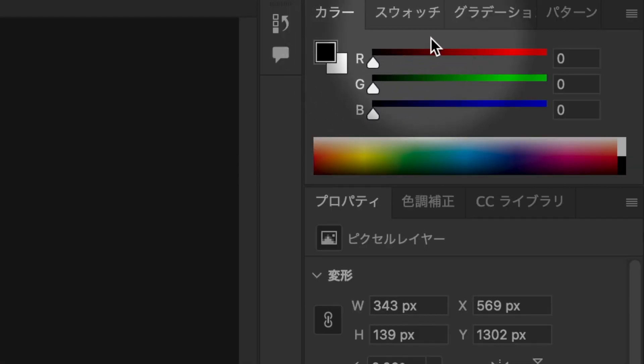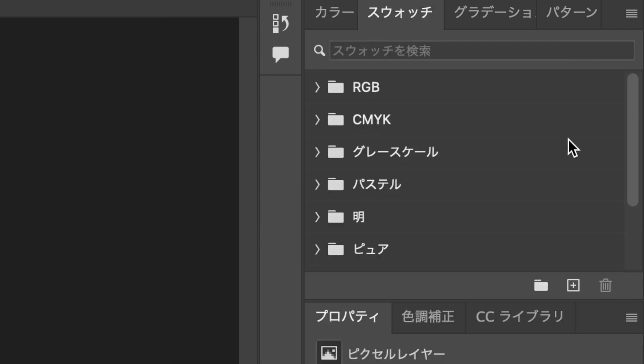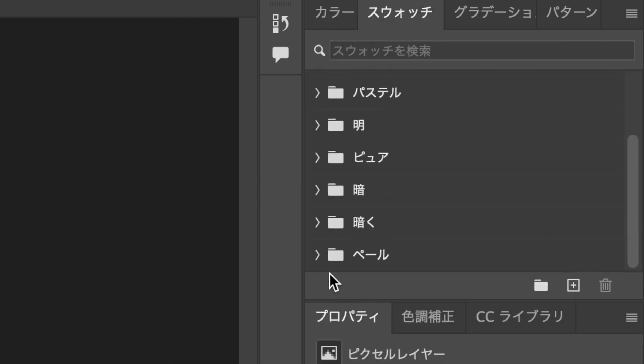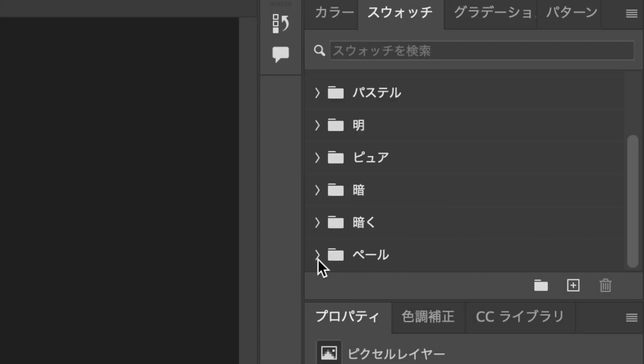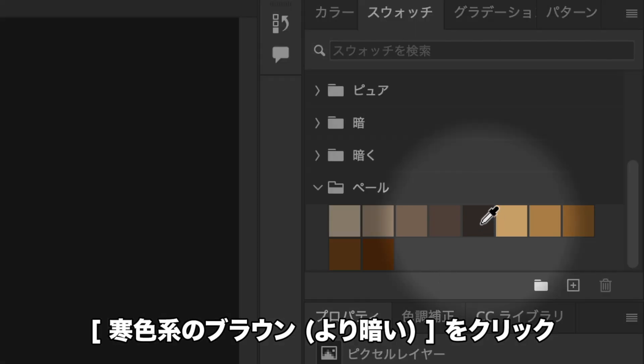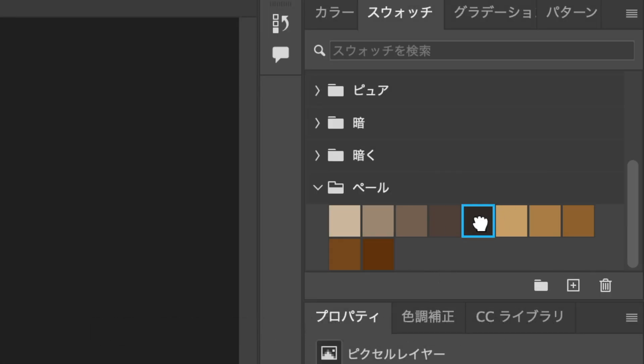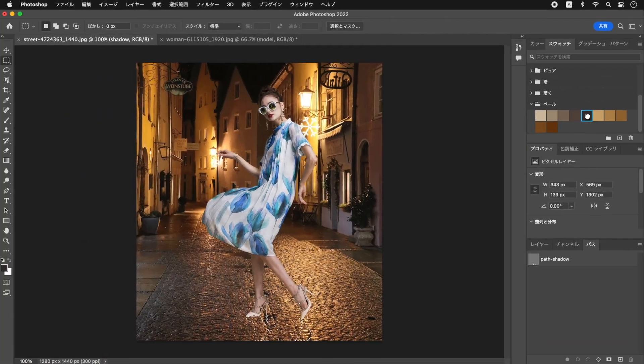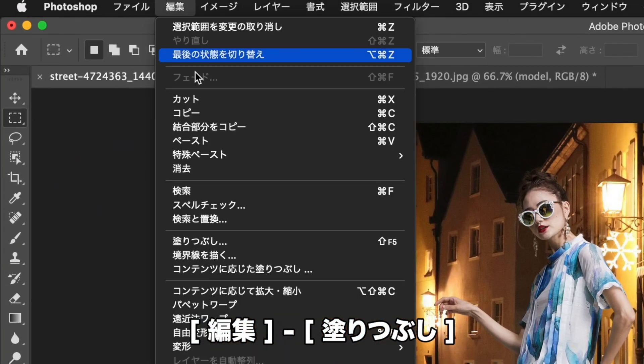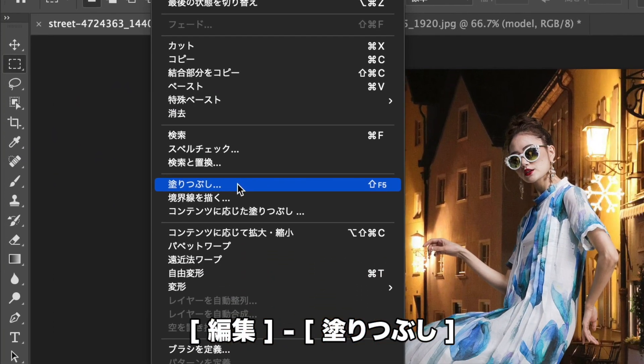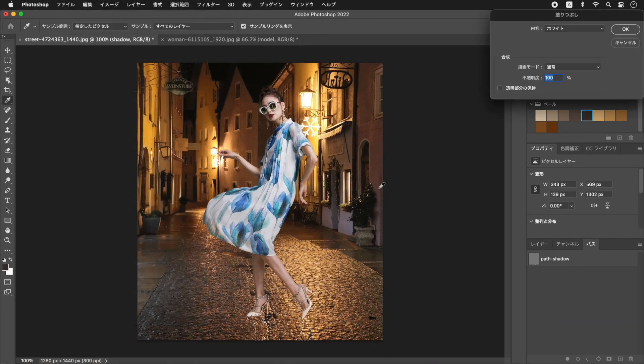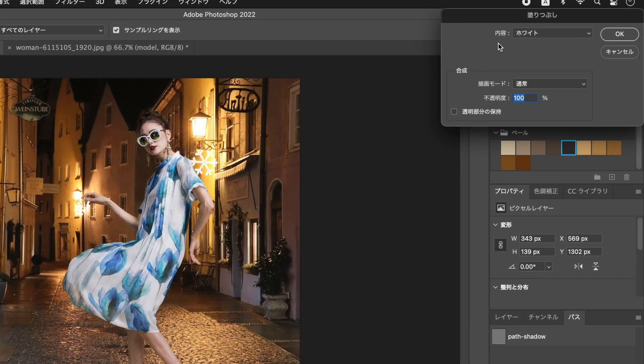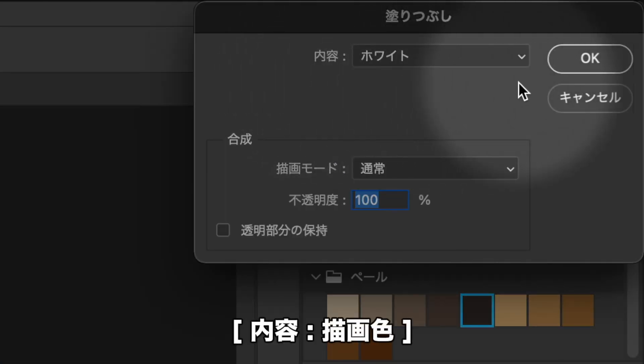スウォッチパネルで、暖色系のブラウン、より暗い、をクリックします。編集メニューから、を選択します。